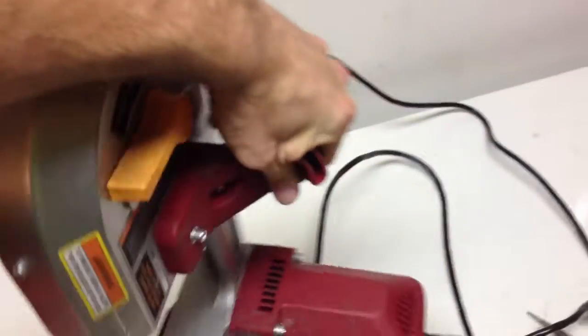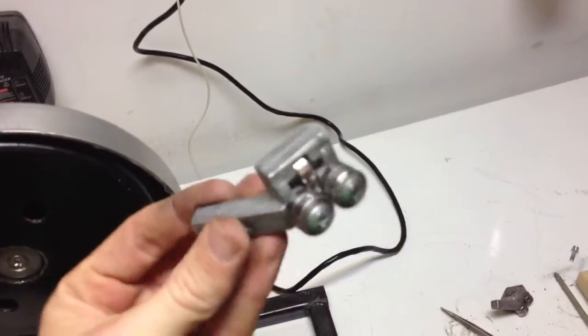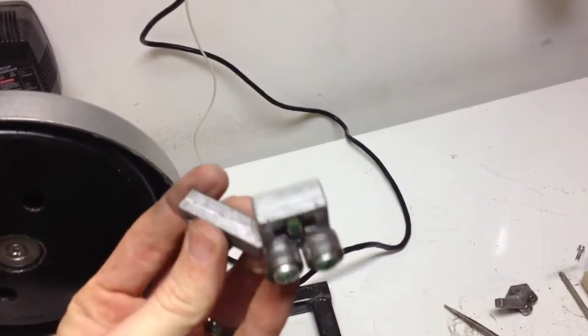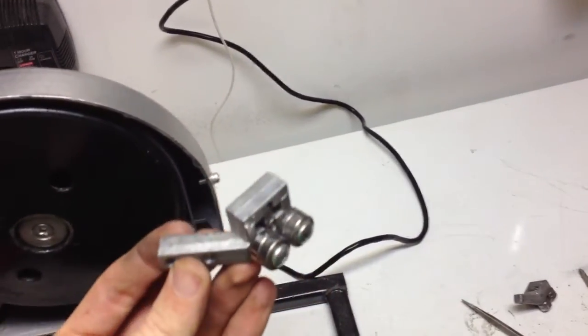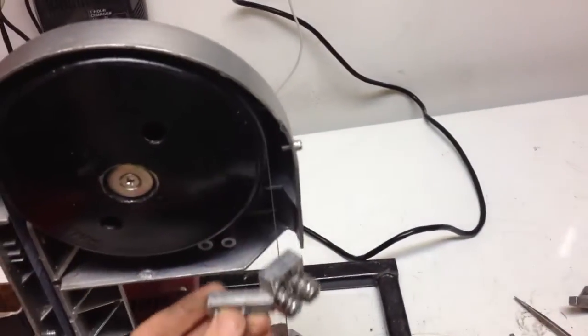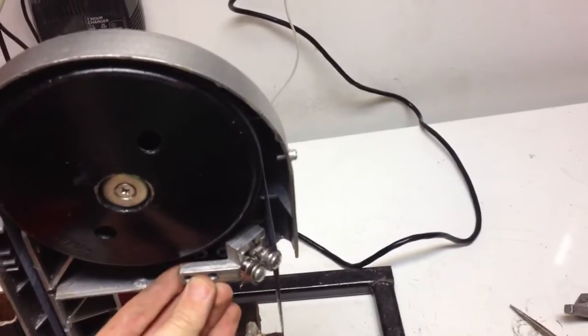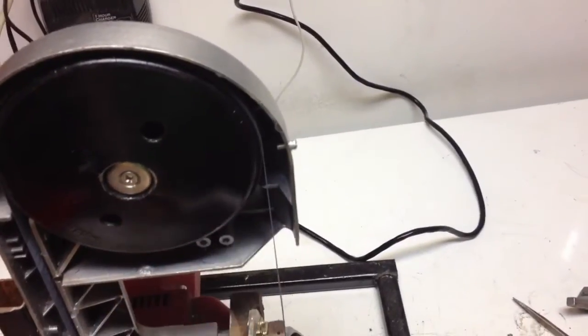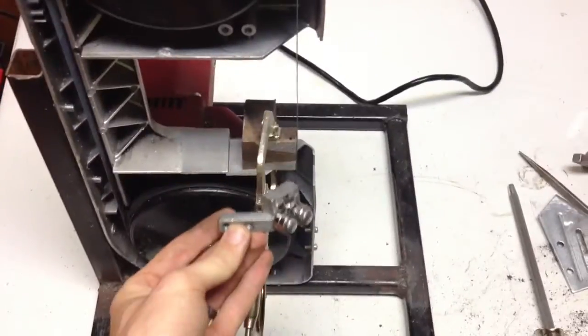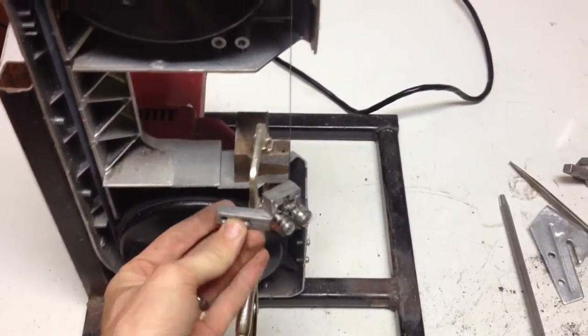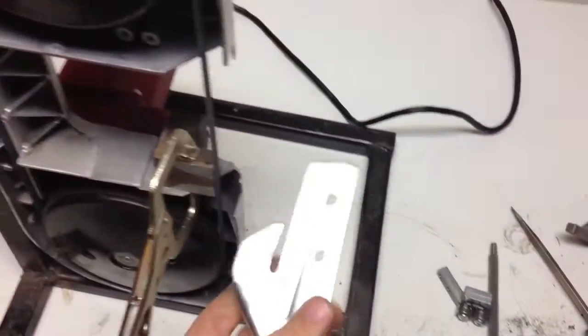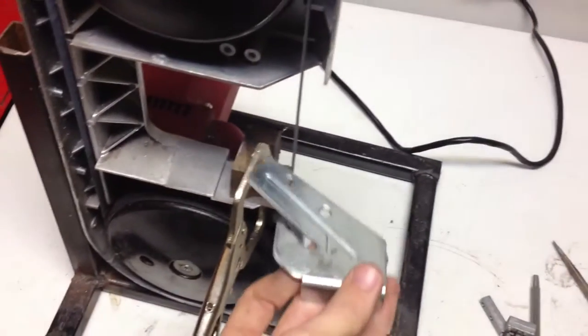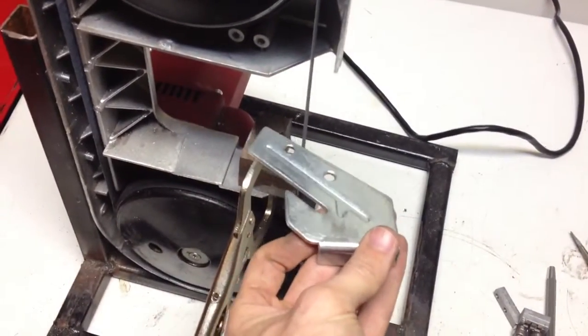So what I did is I removed the blade guides. Those normally bolt in like one bolts there and one bolts on the bottom side. I removed those and a little tabletop piece and I took the blade just here.